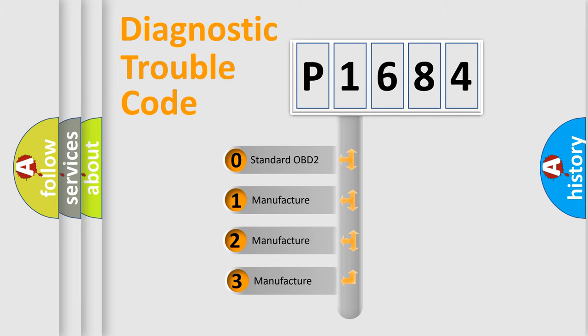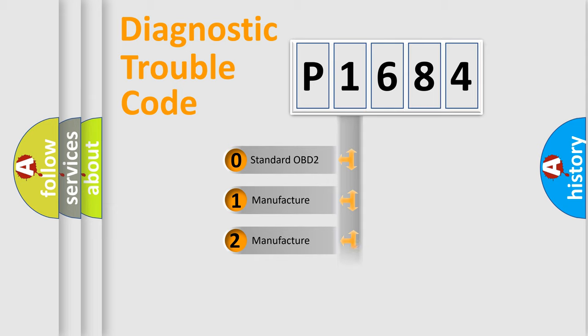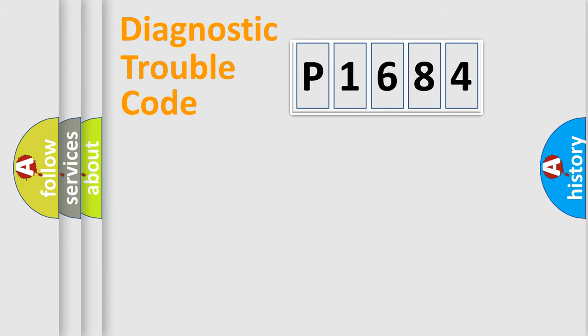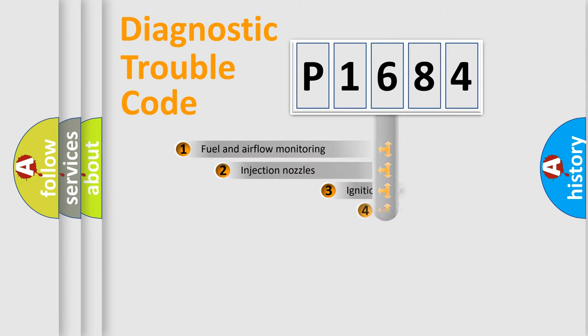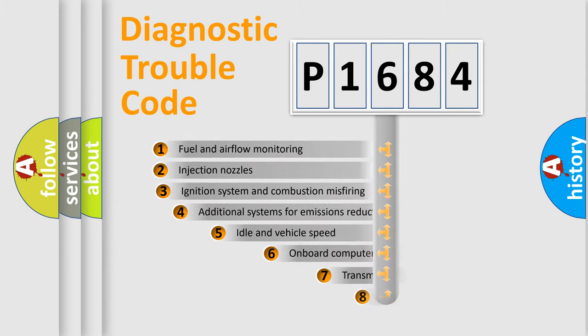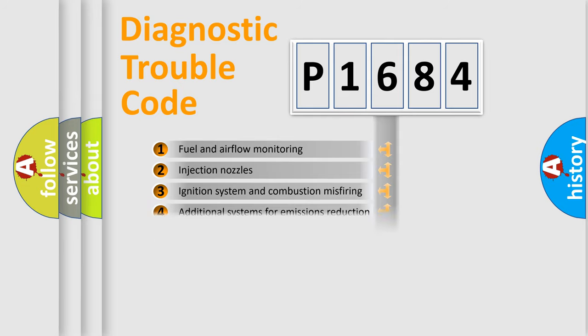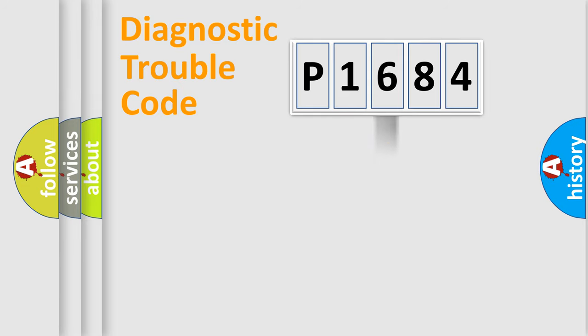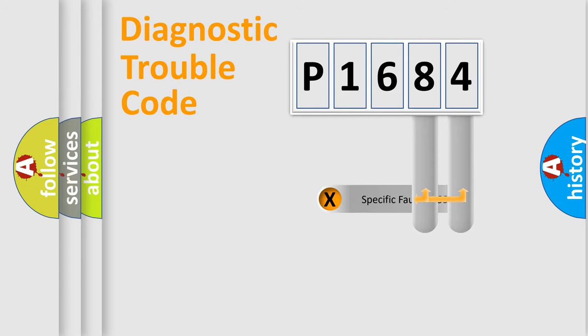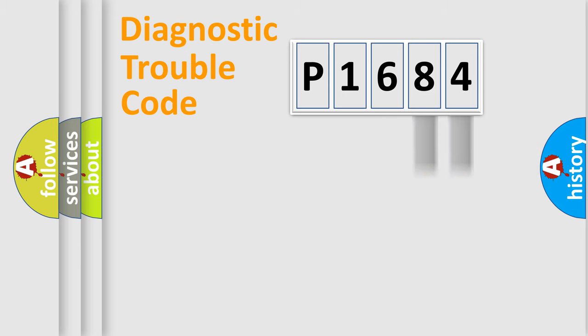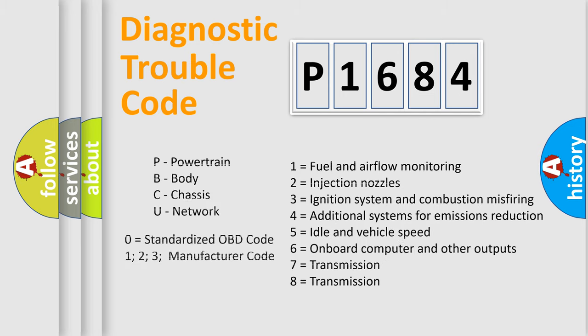If the second character is expressed as zero, it is a standardized error. In the case of numbers 1, 2, 3, it is a manufacturer-specific error. The third character specifies a subset of errors. The distribution shown is valid only for the standardized DTC code. Only the last two characters define the specific fault of the group. Let's not forget that such a division is valid only if the second character code is expressed by the number zero.